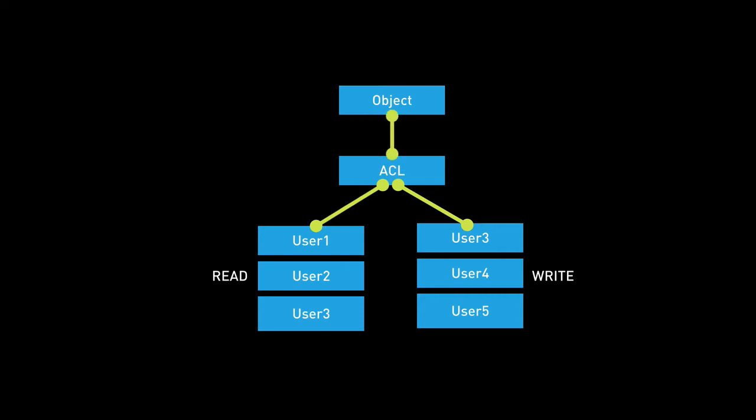So then user 1, user 2, and user 3 can then see that object. That object will return when they perform a get or if they do a find, that object would appear in the result set for those users. But only users 3, 4, and 5 can actually write to that object, can actually make changes to that object.